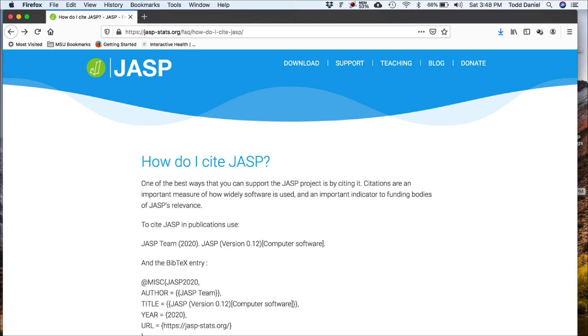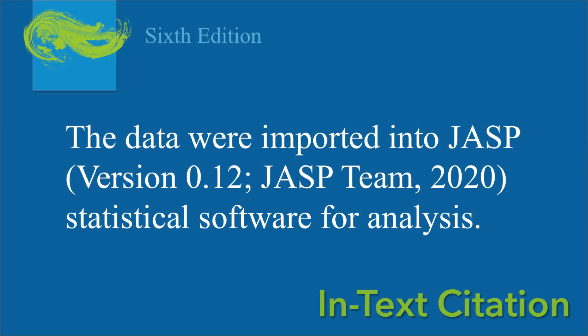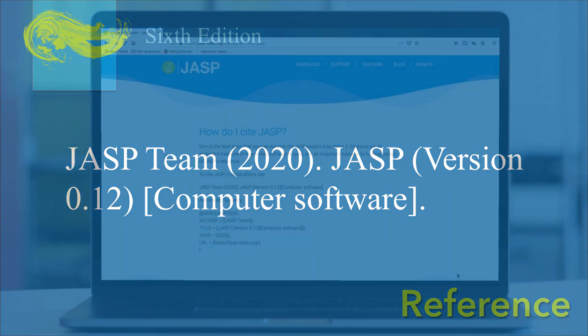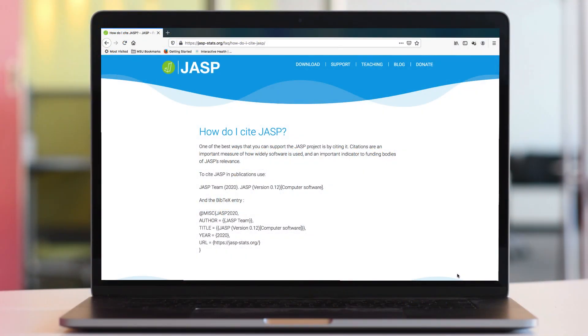So how should I do that? In the text, I would write this: the version number and the reference are in parentheses. For my reference, I would write following APA style for computer software. For both of these examples, you should reference the version of JASP that you actually used. JASP maintains a page on its website that has this information called 'How do I cite JASP?' You can copy and paste the current reference from there.